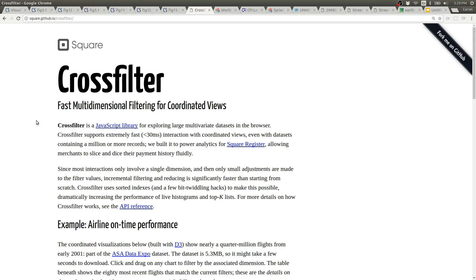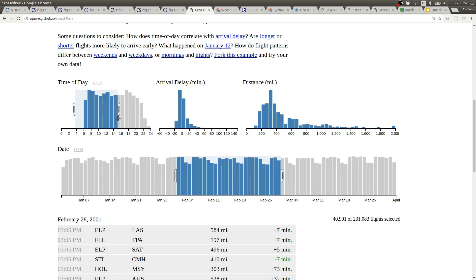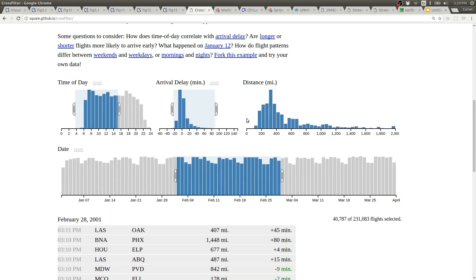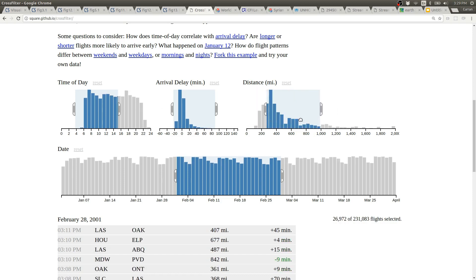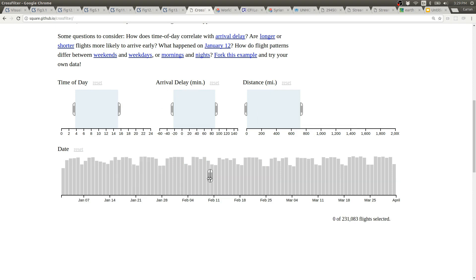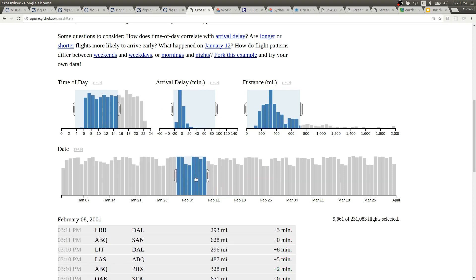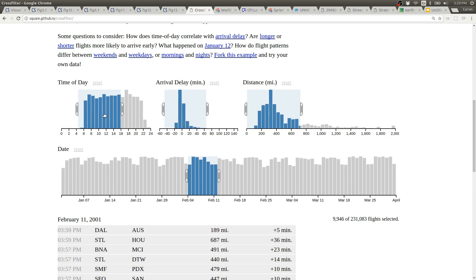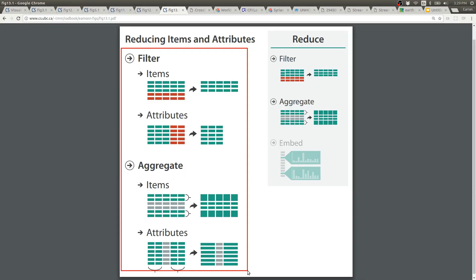Crossfilter is an amazing library for fast multi-dimensional filtering. In the example on their home page, you can select multiple brushes in different dimensions here and then drag them around. And as you drag, the brushed region causes all of the data to be filtered. And then it's aggregated separately for each individual view. This is filtering and aggregation in action at the same time.